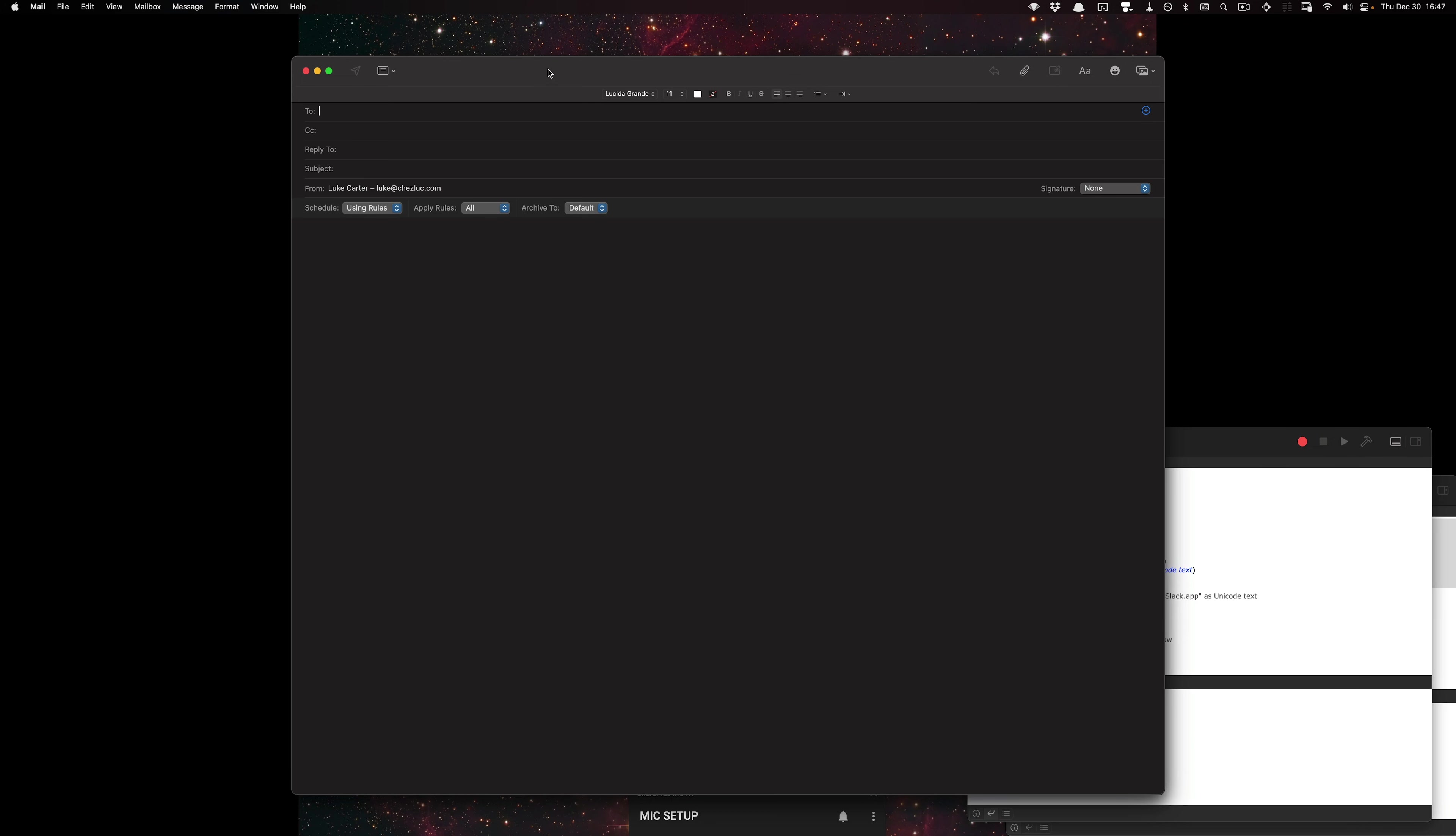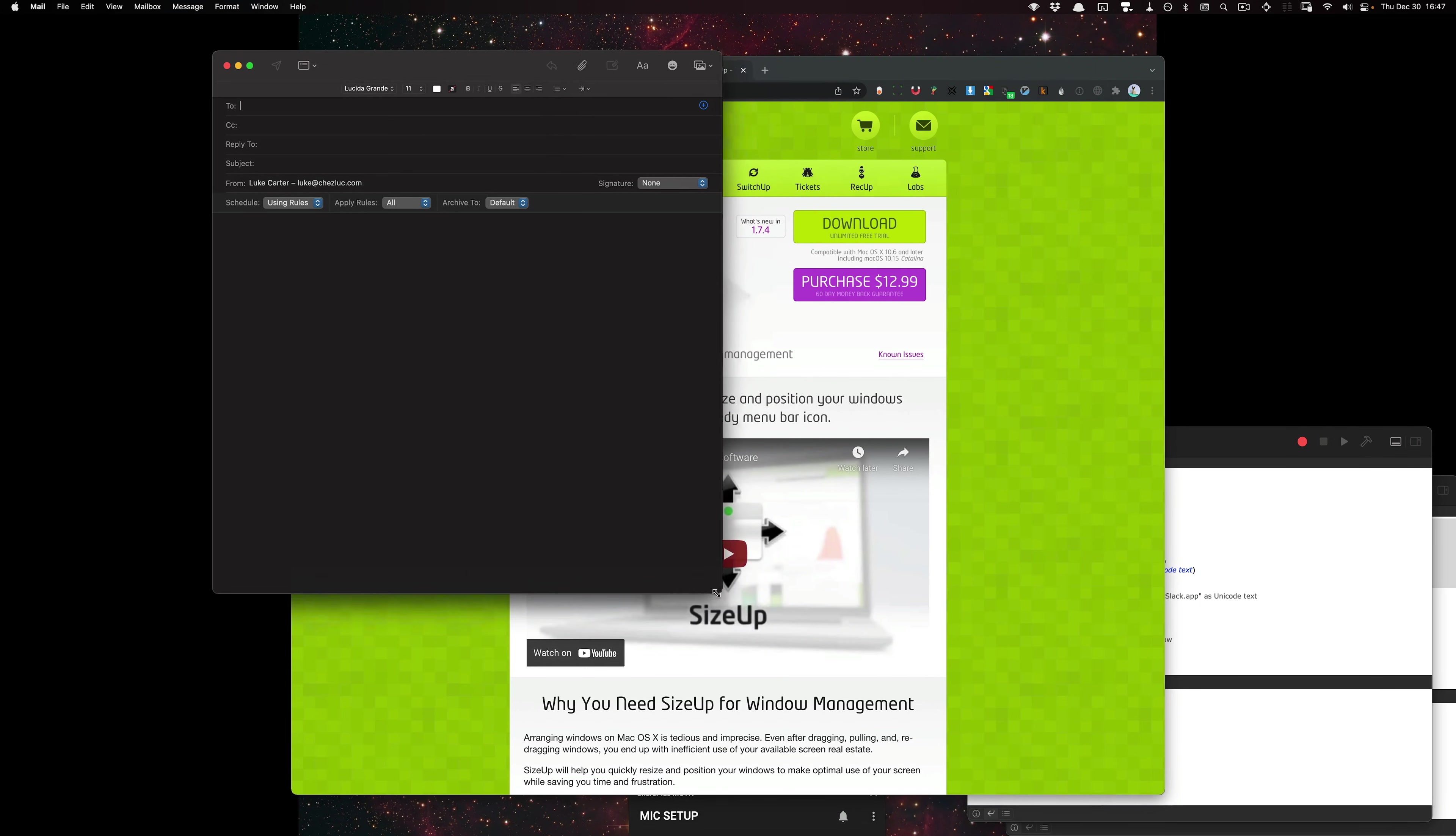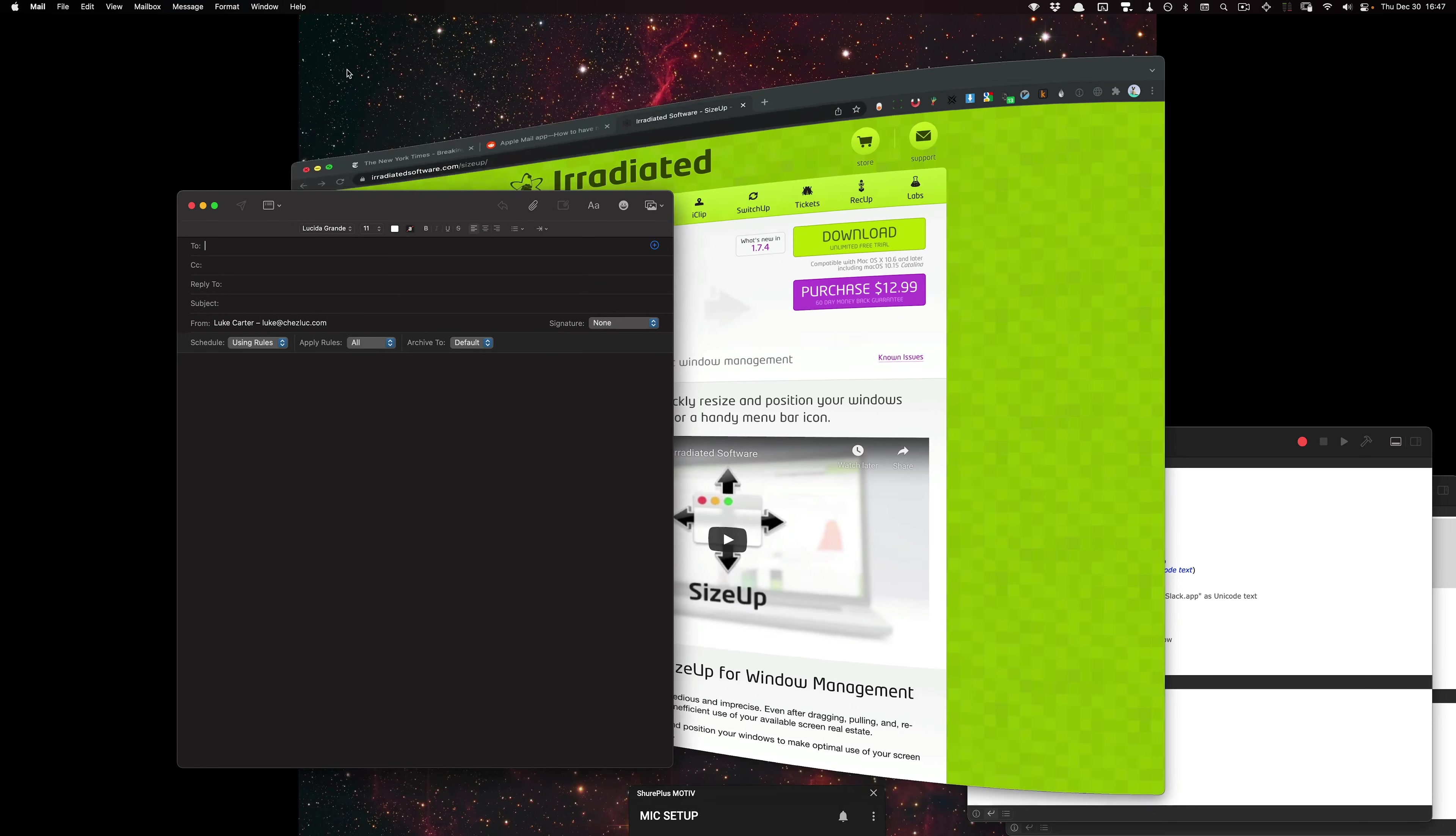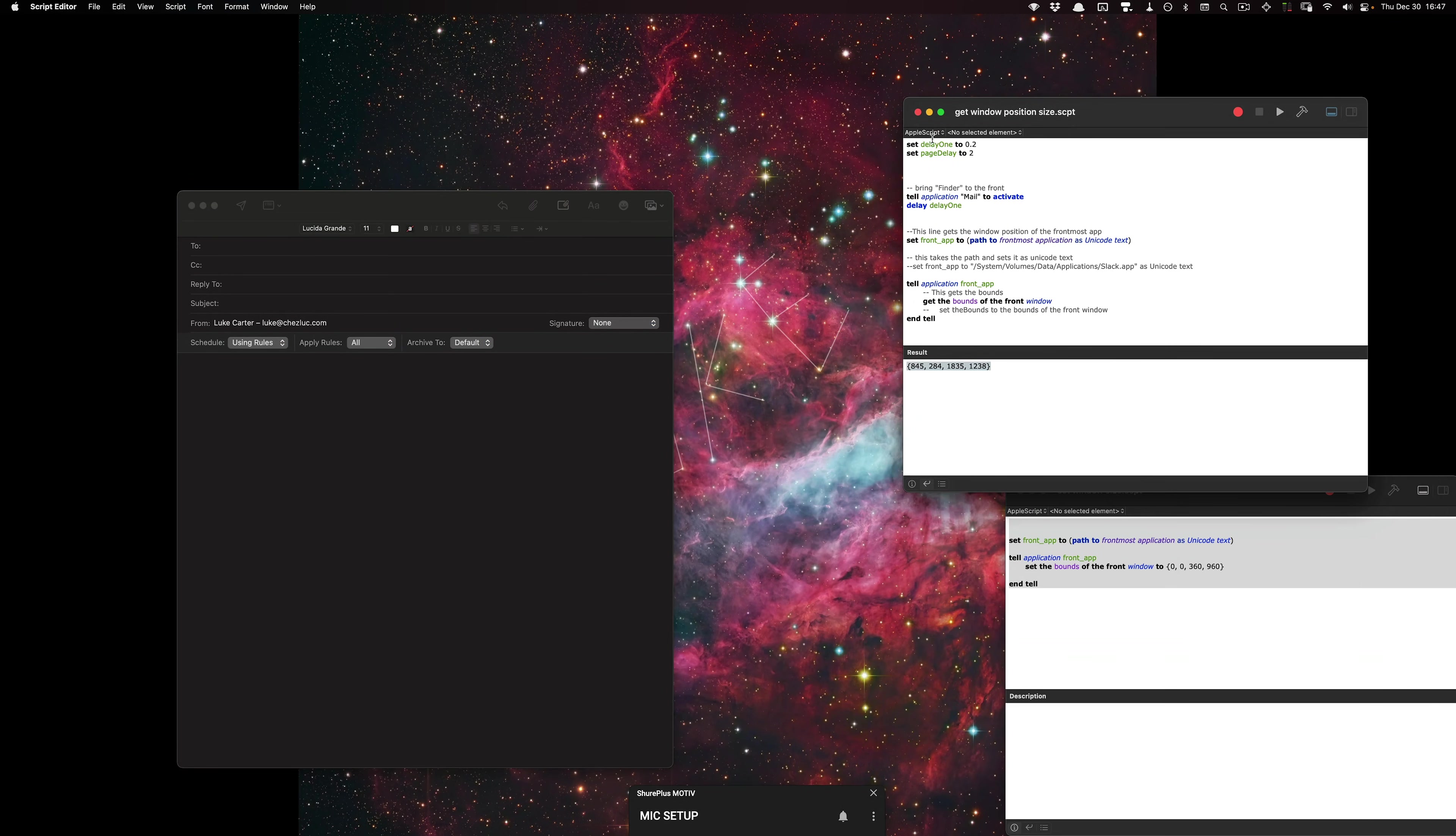I'm going to go ahead and position the new mail window exactly how I want it to appear each time. Then I'm going to run the script called get window position size.